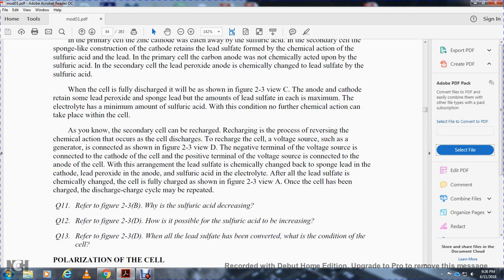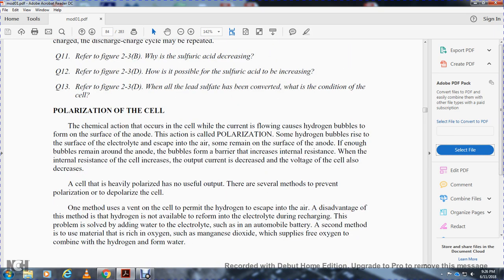Polarization occurs when chemical action produces a buildup of hydrogen bubbles on the surface of the anode; this is called polarization. Some hydrogen bubbles escape through the electrolyte into the air, but some remain on the anode surface. If enough bubbles remain, they increase the cell's internal resistance. When internal resistance increases, output current and voltage both decrease, and a heavily polarized cell has no useful output.